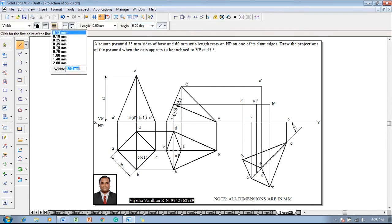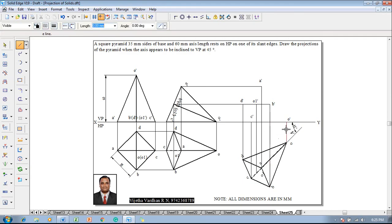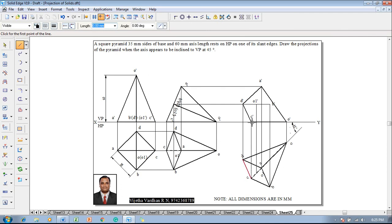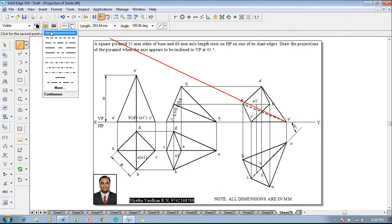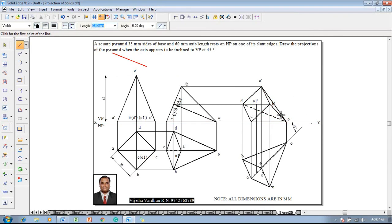According to the rules of visibility, complete the boundary using a continuous 0.5mm line: join O dash to A dash, then D dash, then C dash, then back to O dash. The base is nearer to the observer compared to the apex, so base edges C dash–B dash and B dash–A dash are visible. Slant edges passing outside the visible base — such as O dash–D dash — must be visible. Finally, show the axis as a chain line from O1 dash to O dash. The problem is now completed in all aspects.